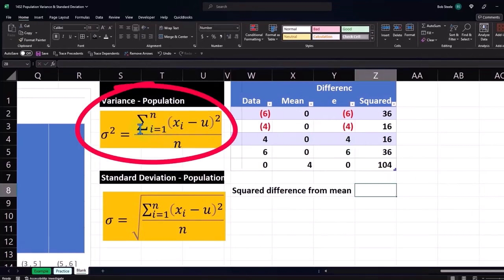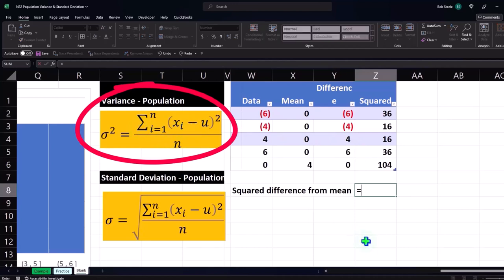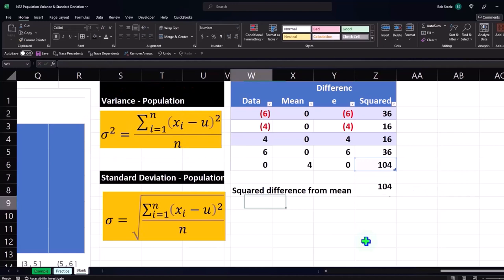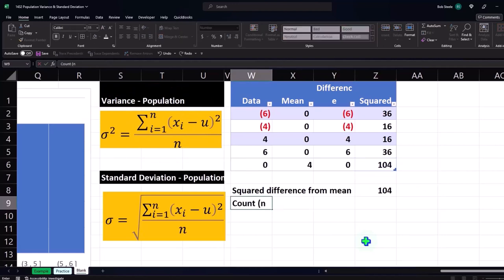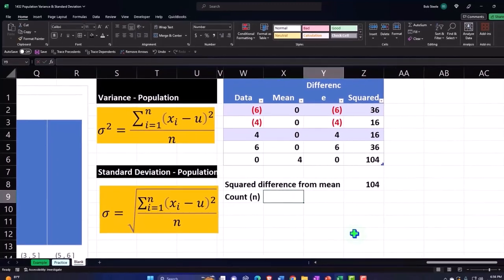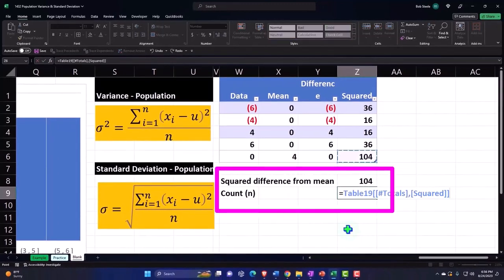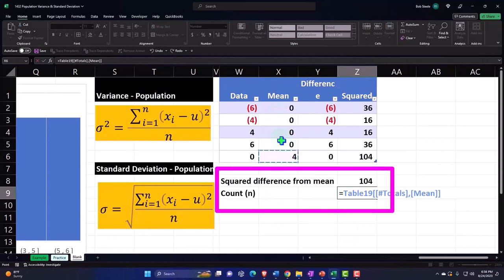And then the count, so this is going to be the count which is represented by n. That equals this number that we counted because we just counted one, two, three, four.